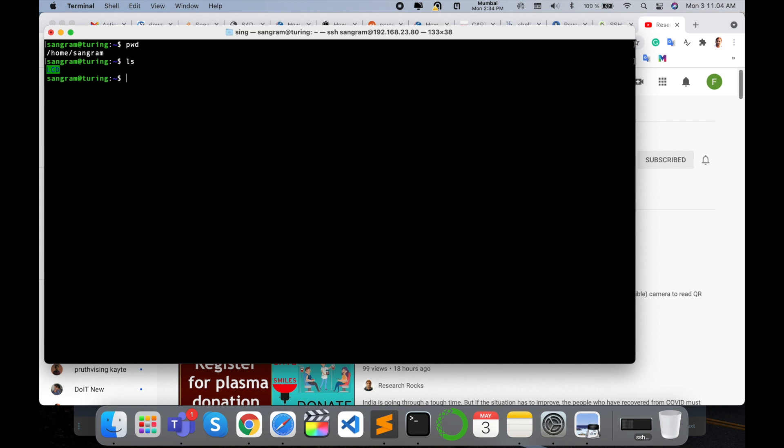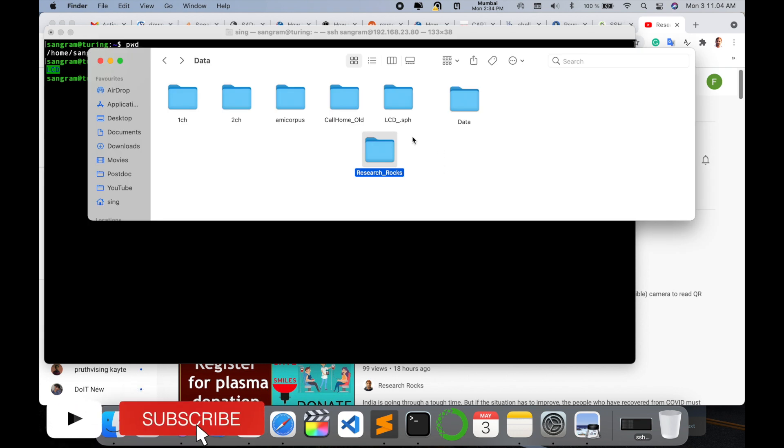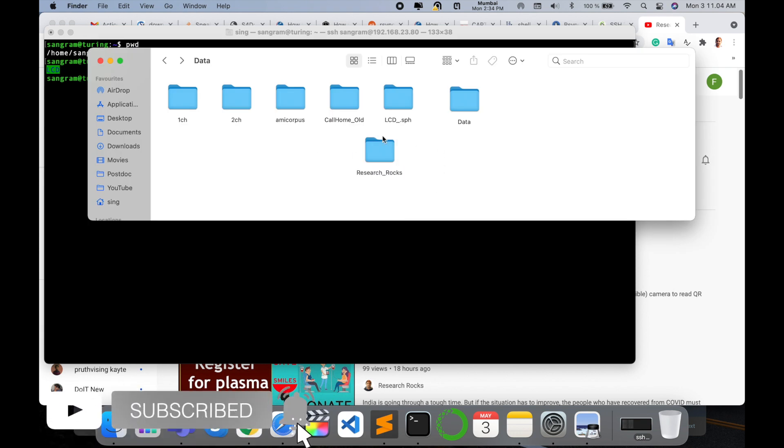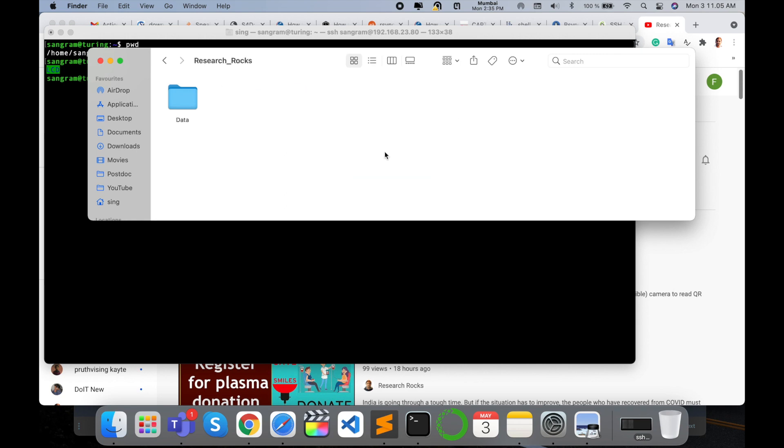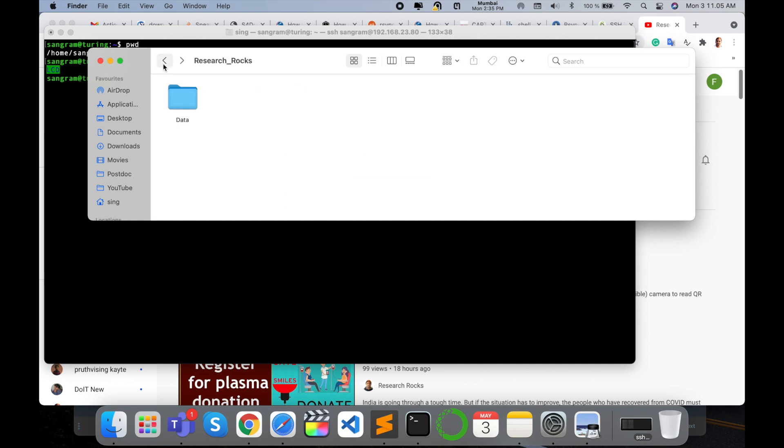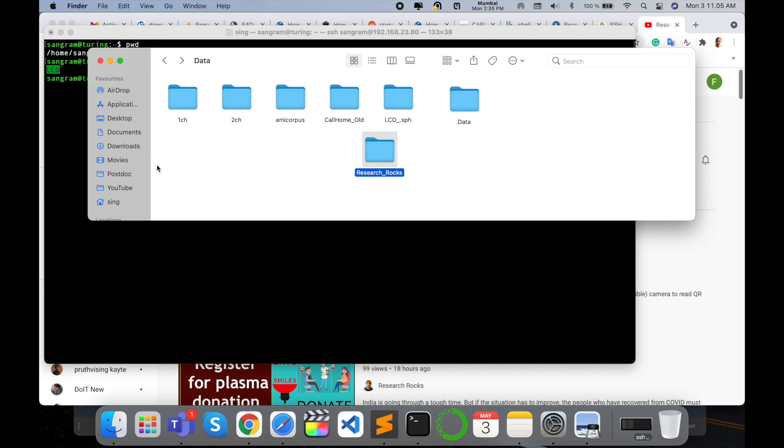So first of all, I will show you. Look at this—here is my data folder, and one directory is there: research_rocks. Inside the data, some files are available like speech utterances. You can copy multiple files and transfer them at a time. Now I want to copy this folder to this particular server site, so I open a new terminal here.